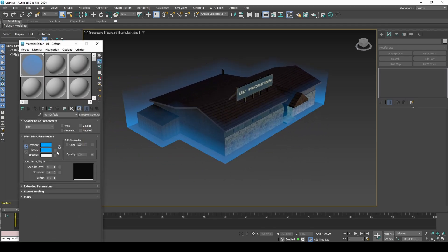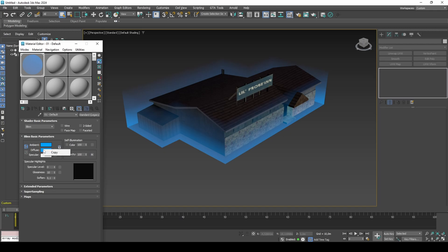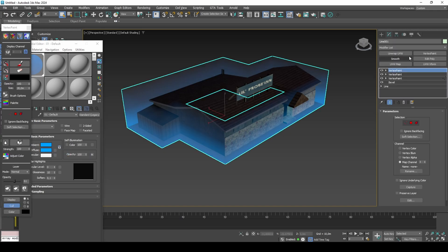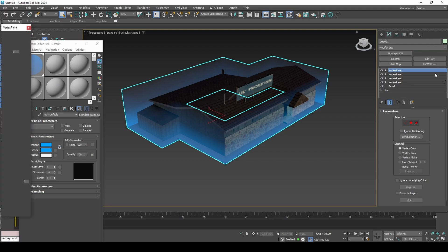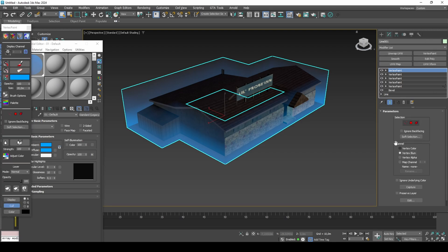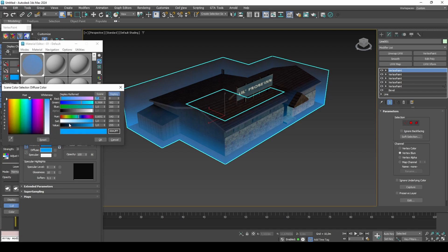When happy with the result, transfer the material color into vertex color and illumination channels, and then make the material color white.